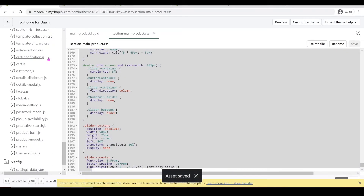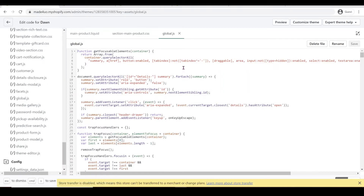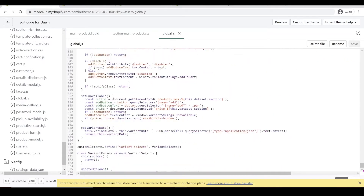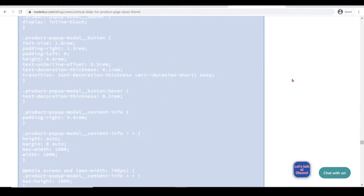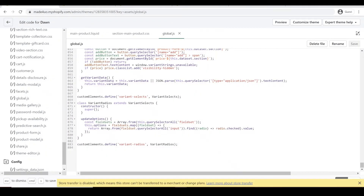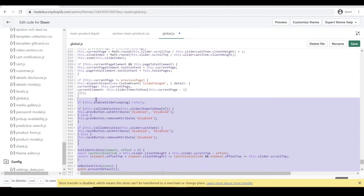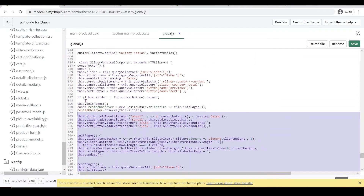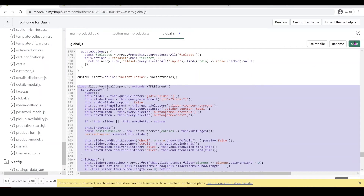The next step is to add our JavaScript code. We're going to go to our global.js and go all the way down, since we're going to add our code right here. Go back to the website and copy this code, then go back to our code editor and paste it at the bottom of the global.js file. Highlight this and click Shift+Tab to reposition.